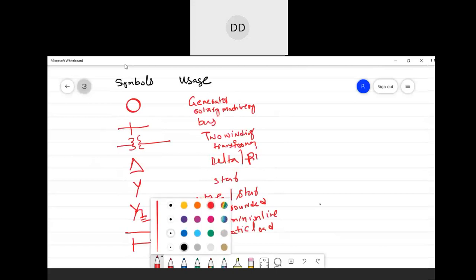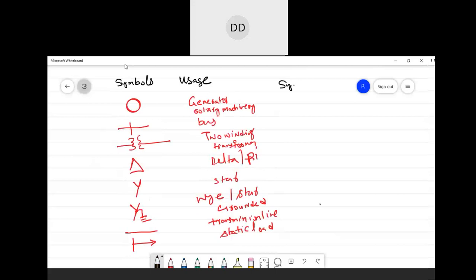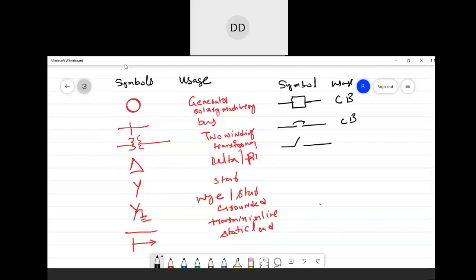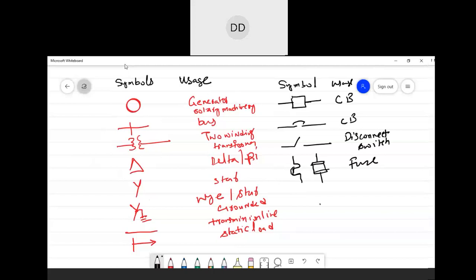Now for the next set of symbols: a circuit breaker symbol looks like this. Similarly, if it's an air circuit breaker, it is represented like this. A disconnect switch is represented like this. For a fuse, it is represented like this — it should be slightly circular — or you can also represent it like this for an HRC fuse.